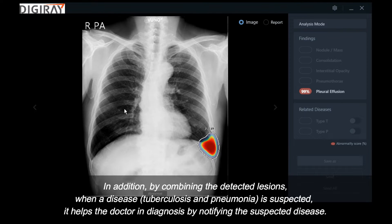In addition, by combining the detected lesions, when a disease such as tuberculosis or pneumonia is suspected, it helps the doctor in diagnosis by notifying them of the suspected disease.